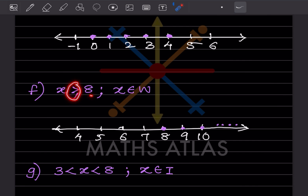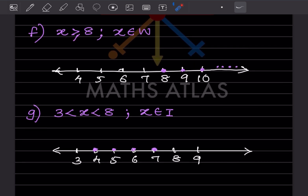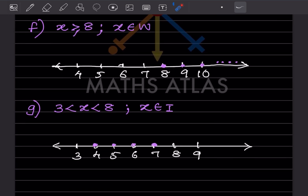Next: x is greater than or equal to 8, and it is a whole number. Since there is equal sign, we include 8. So we mark 8, 9, 10, and so on. We put a dot indicating it continues. These numbers are just given examples — you can write only a few on the number line.